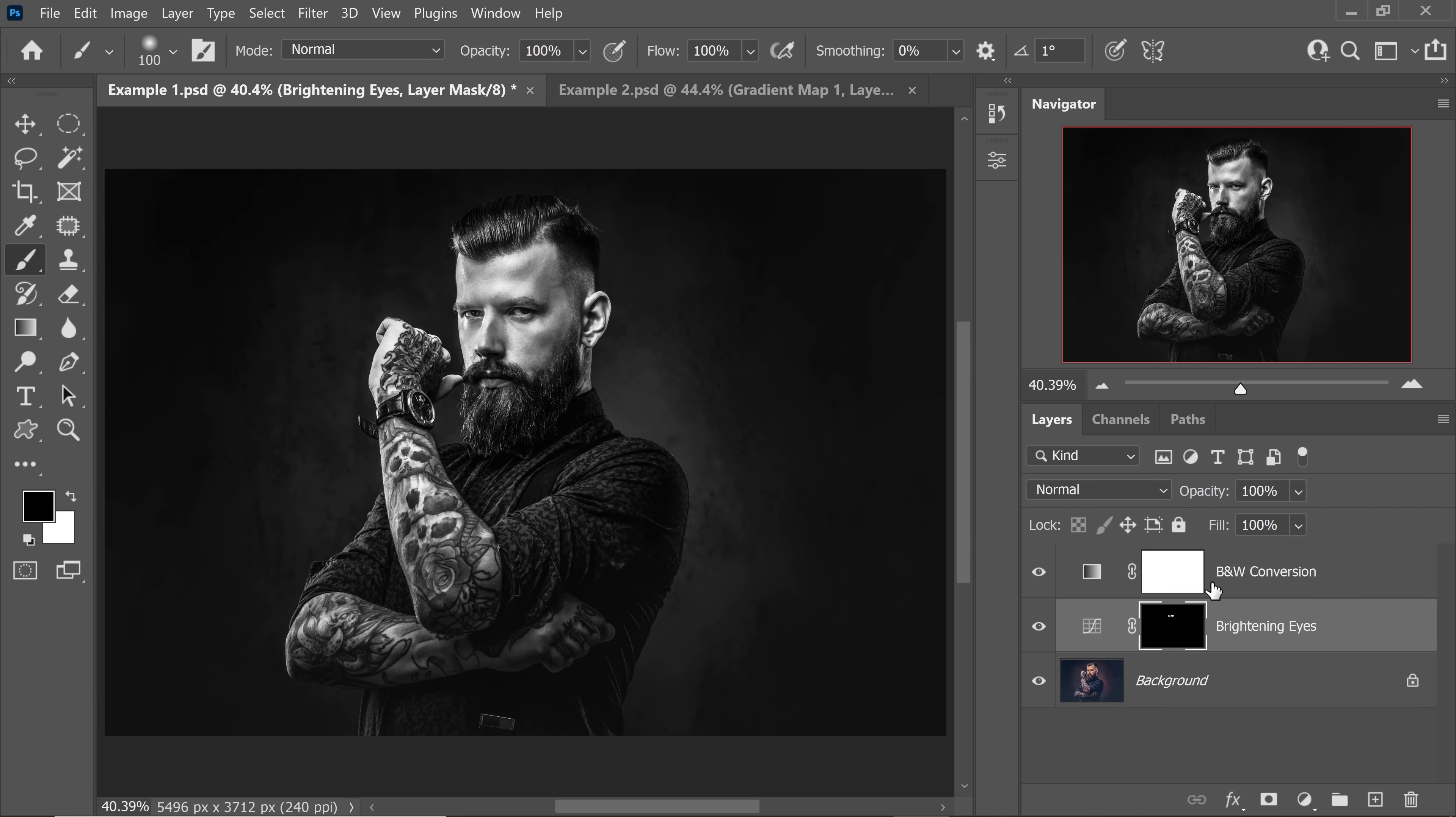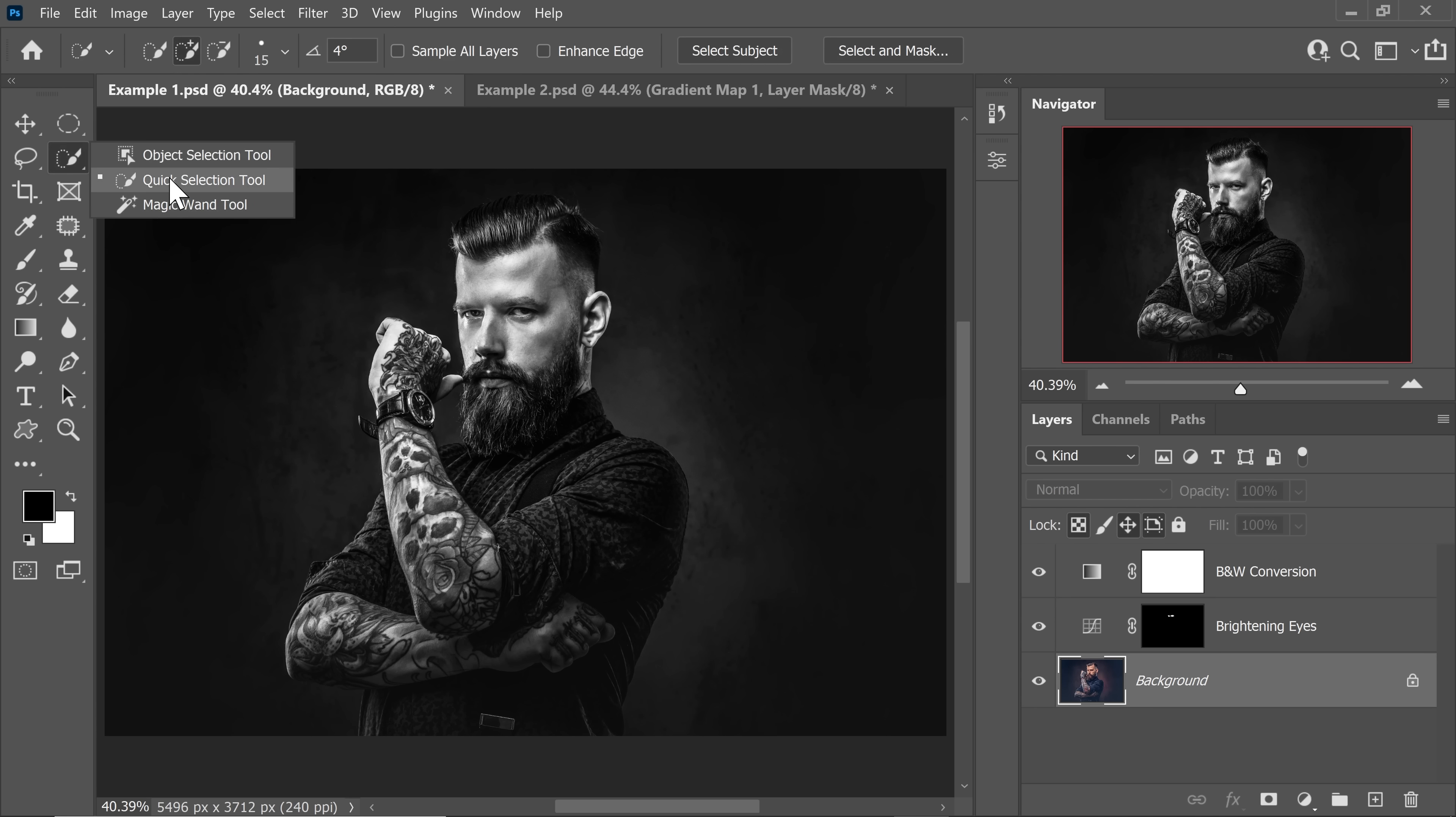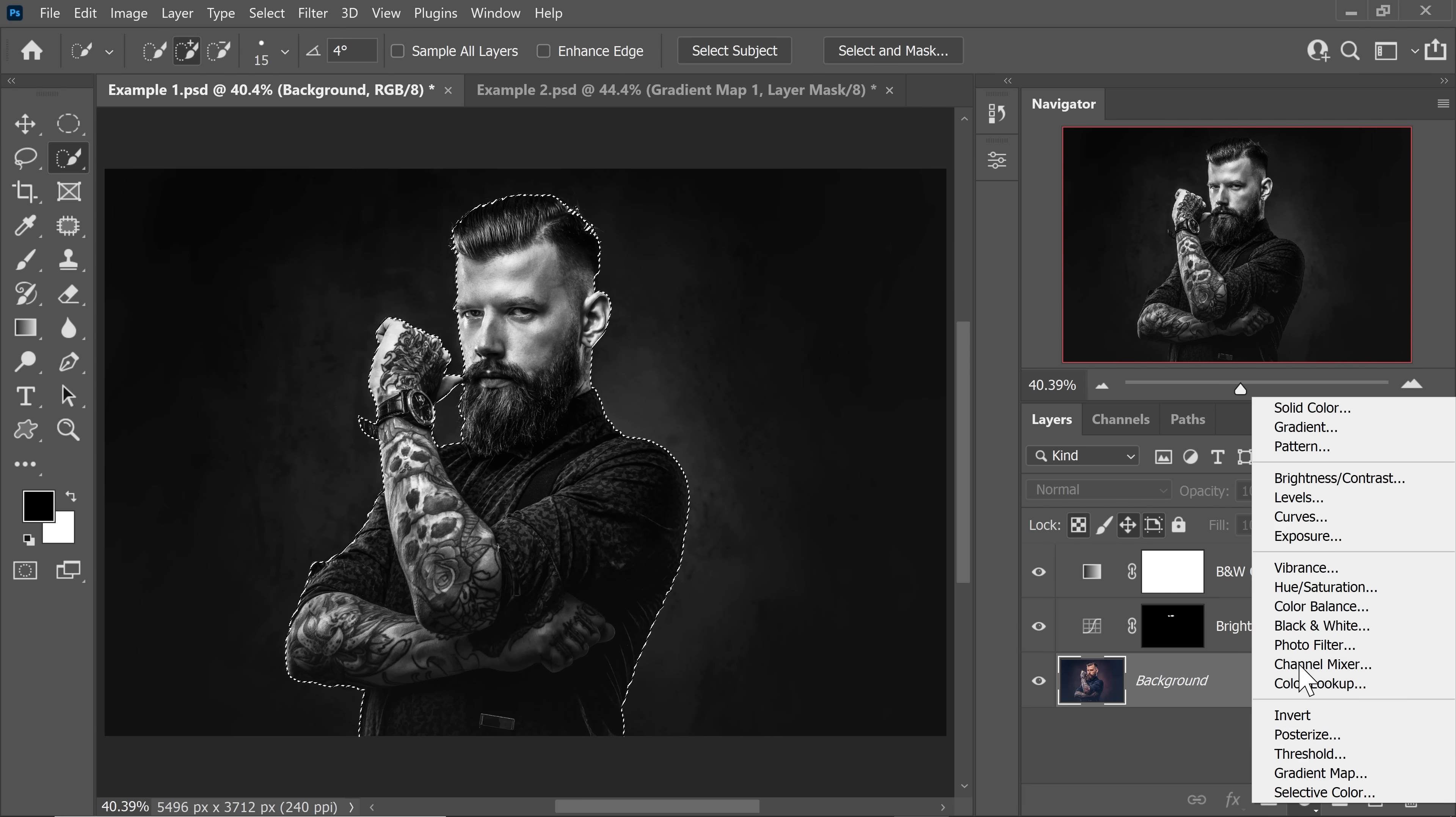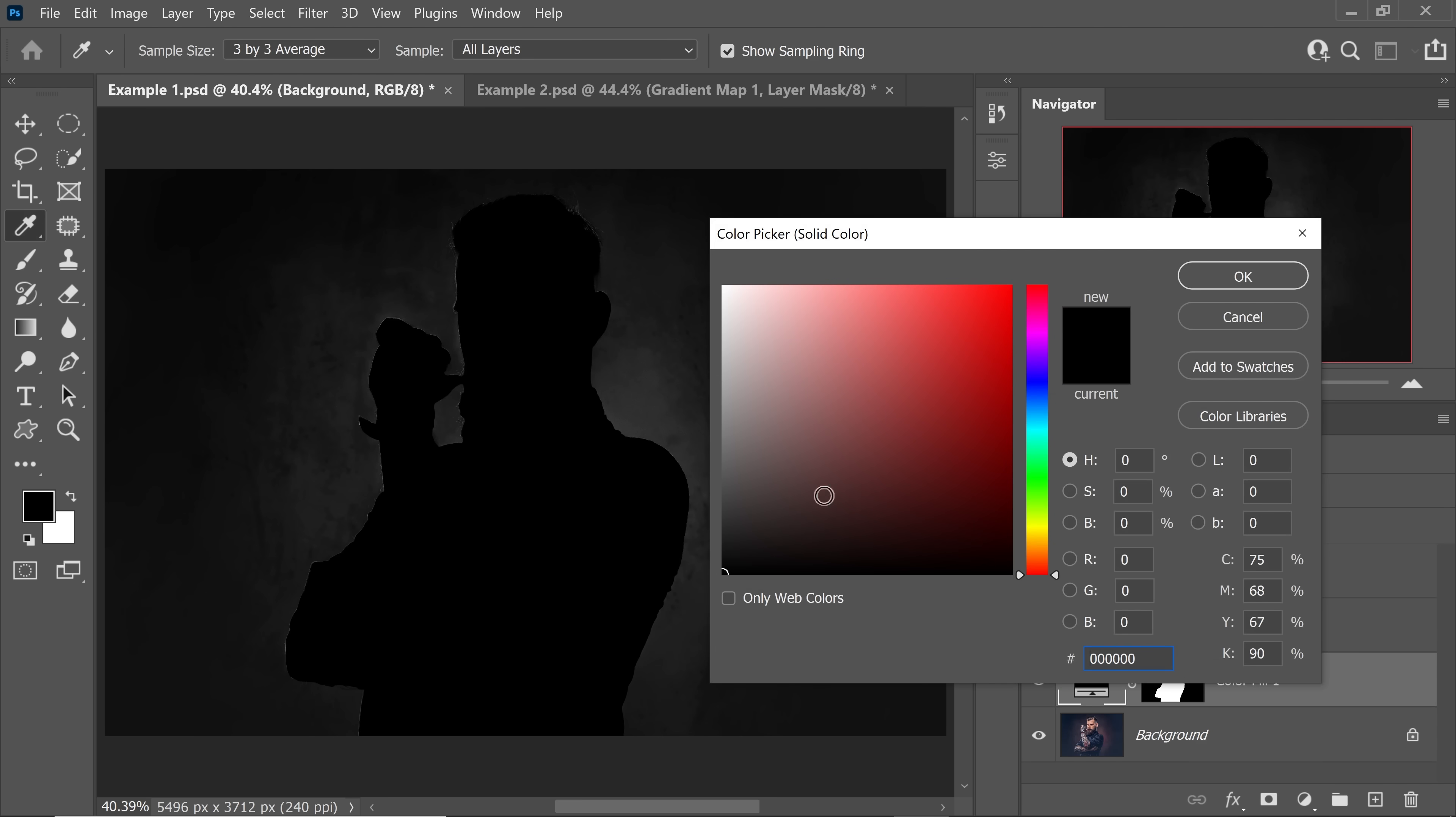If you want to make it even more dramatic, why not make the background absolutely black? For that, we need to make a selection of the subject. Click on any of these three tools, the quick selection tool, object selection tool or the magic wand tool. As soon as you do that, at the top you will see select subject. Photoshop does a fantastic job. If you want to take the time, you can use the pen tool or the quick selection tool, whatever you like. After you have done that, simply create a solid color adjustment layer and choose black.